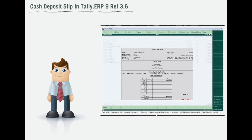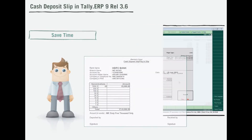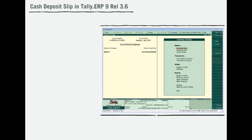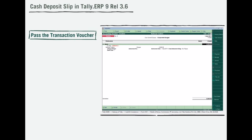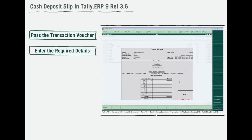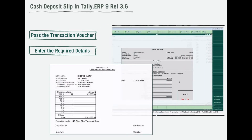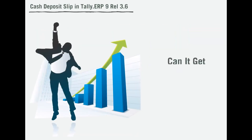Jagdish can now generate the cash deposit slip right from his Tally and save a lot of time at the bank. With Release 3.6, Jagdish just needs to pass the transaction voucher, enter the required details, and Tally would generate the deposit slip at the click of a button. Can it get any simpler than this?